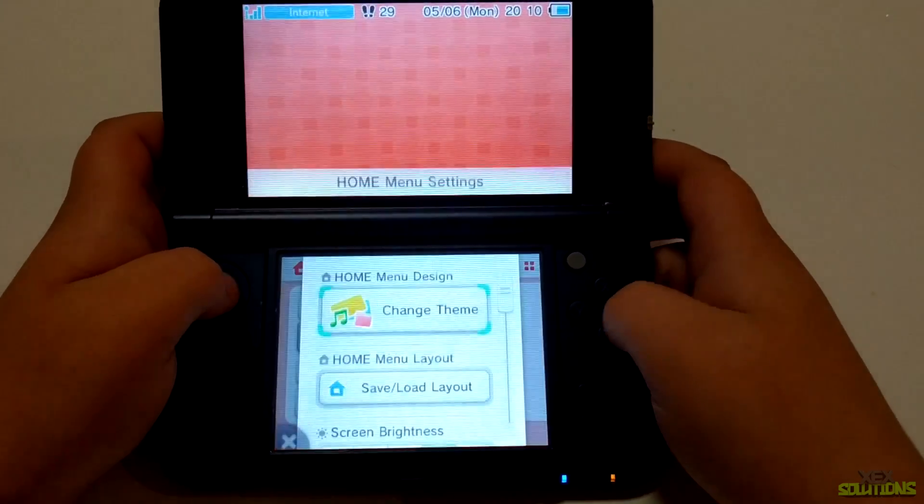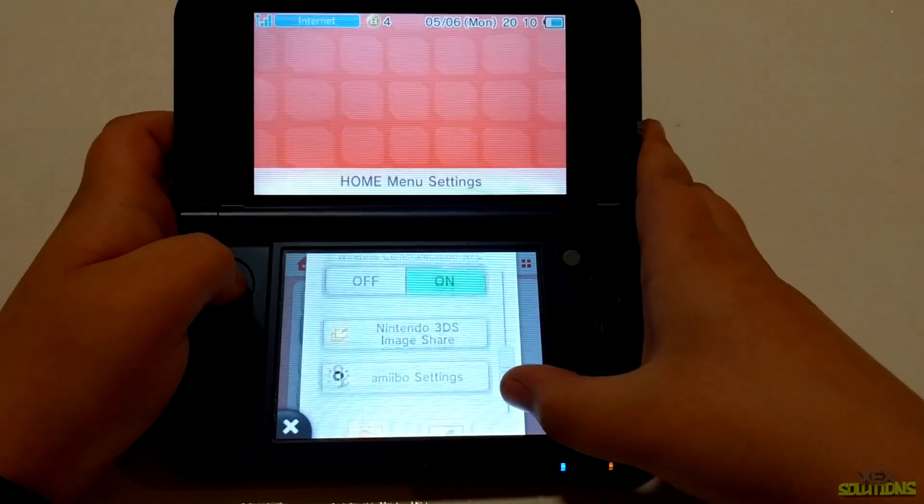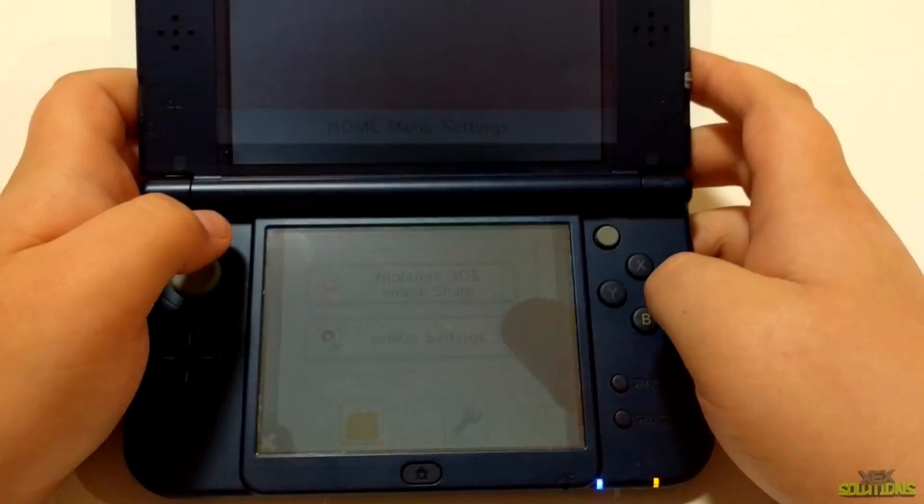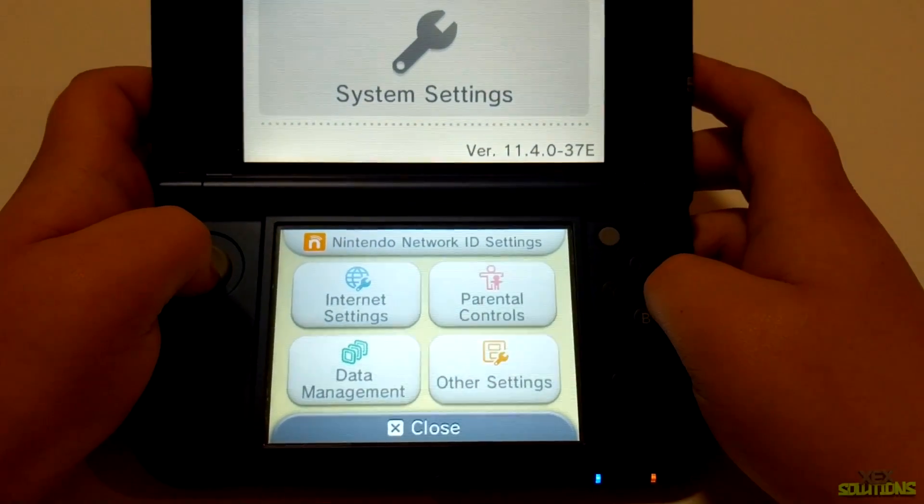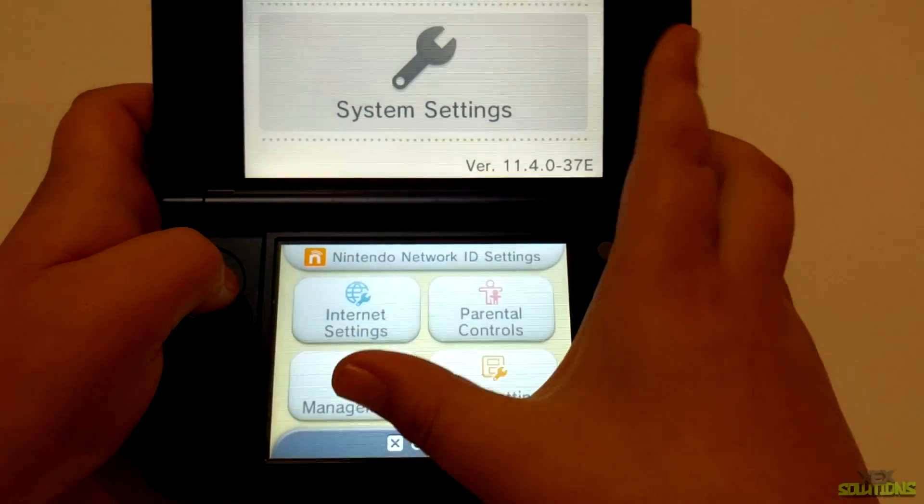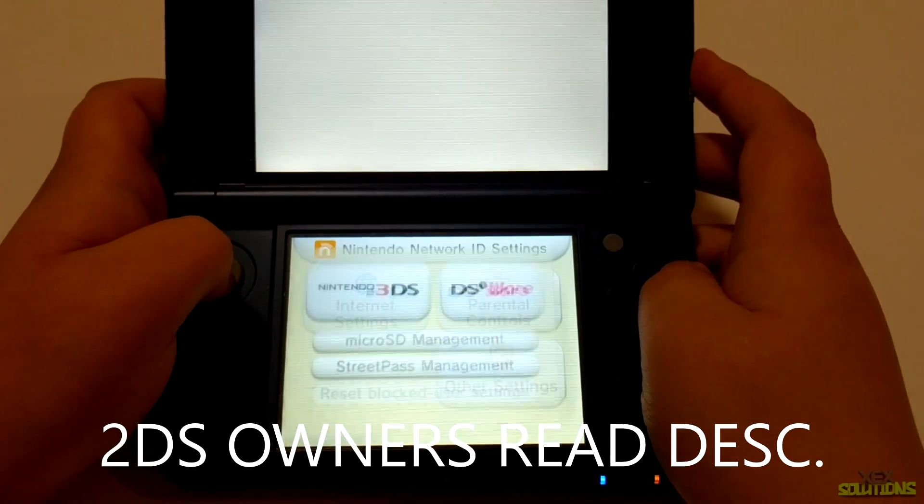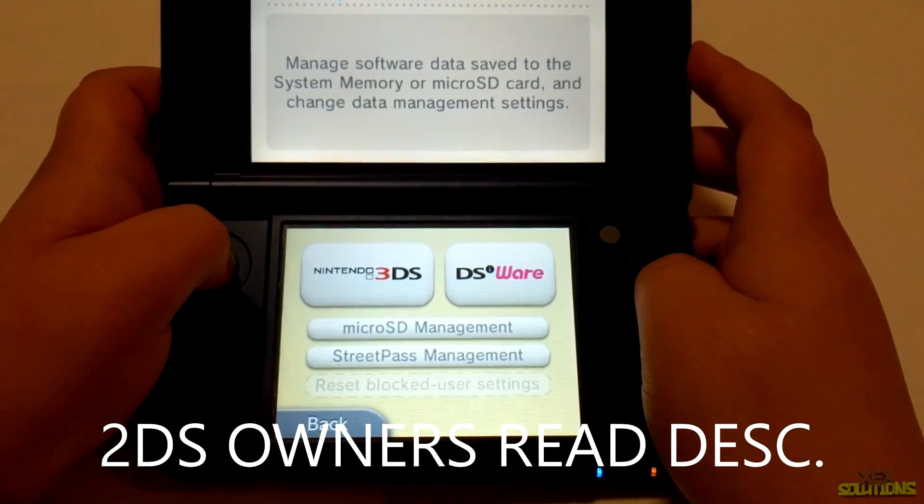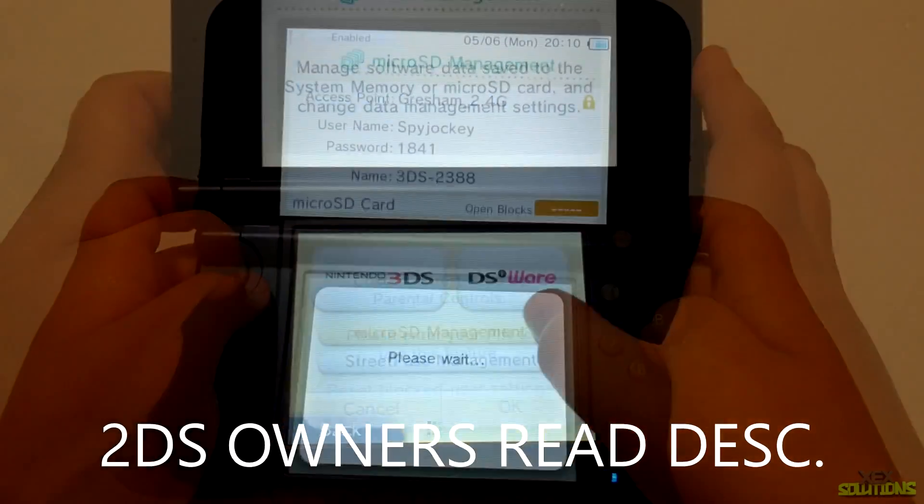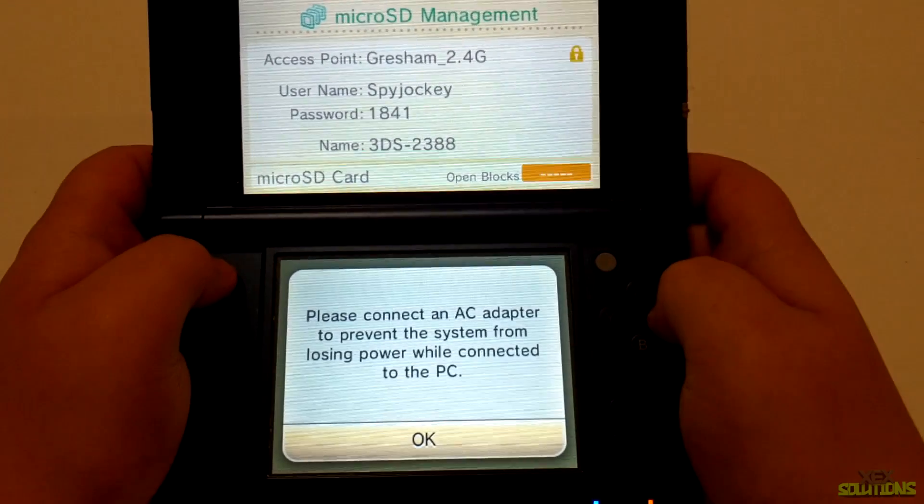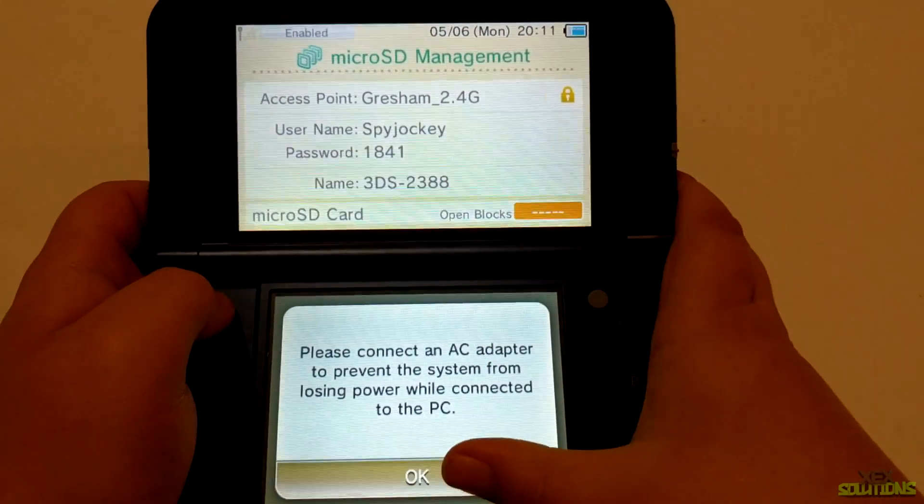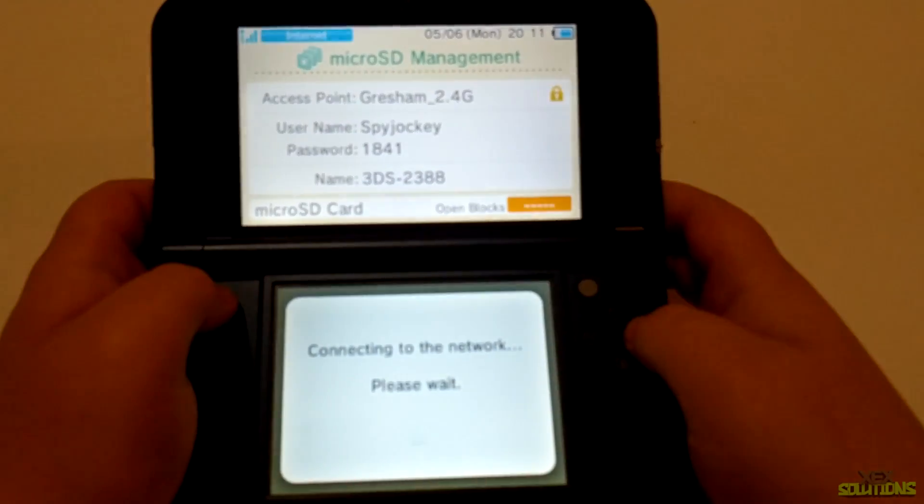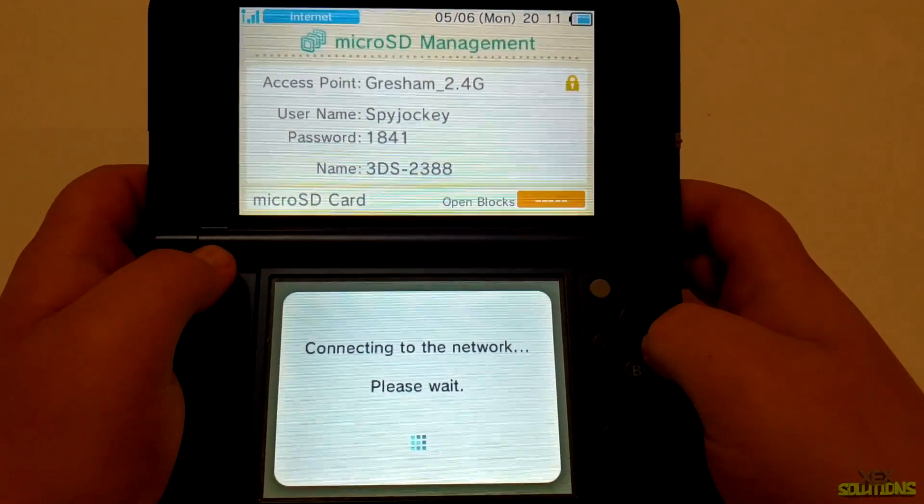Once inside here you'll see four settings. What we're going to do is click on data management, and inside here we're going to click on micro SD management. If it does ask you to set it up, then be sure to type in a username and password. It can be whatever you like. I've just set it as Spy Jockey and the password is 1841.